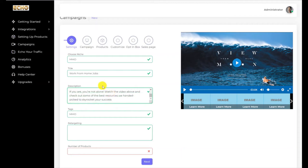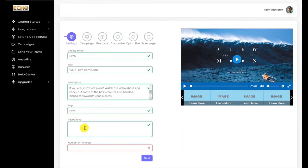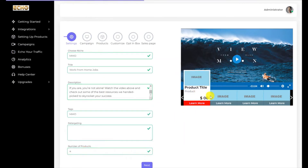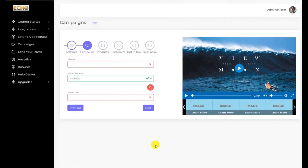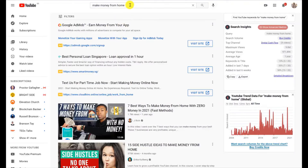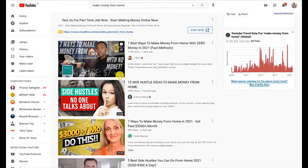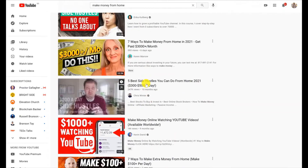In the description field, I've already pre-loaded a description and I'm just going to paste it in. Here's my description for the make money online campaign. For retargeting keywords, you can put any keywords you want. For number of products I'll put four — it's going to be reflected as one, two, three, four. I'll click Next and give this campaign a name: 'Work From Home Campaign.' The video source is YouTube. What this software does is it allows you to go to YouTube to search for the most highly popular video and use that video to siphon traffic into your page.